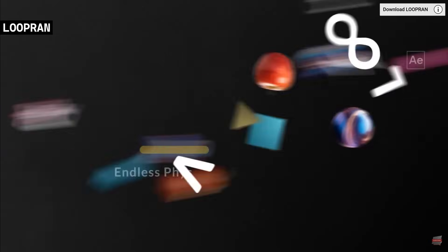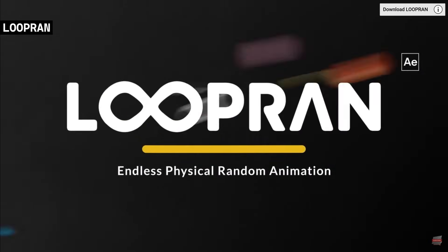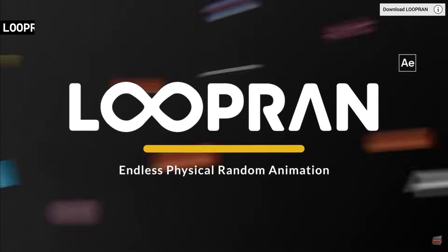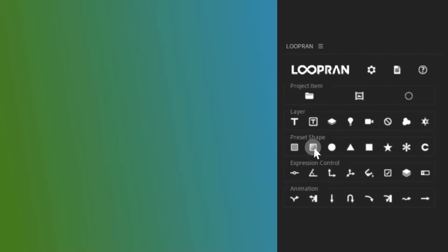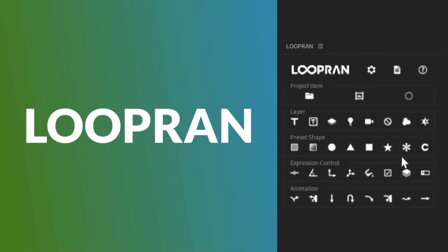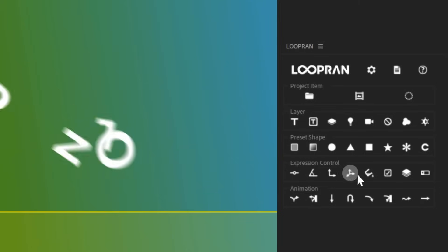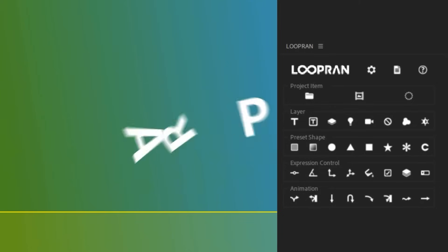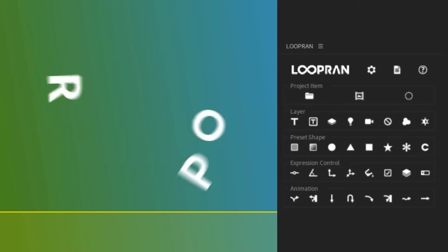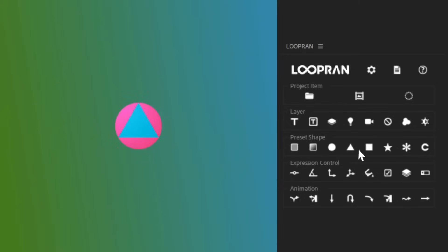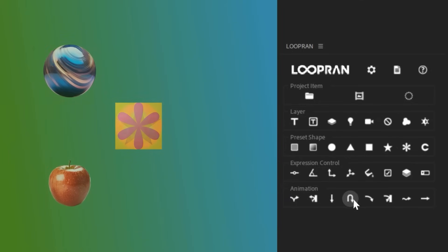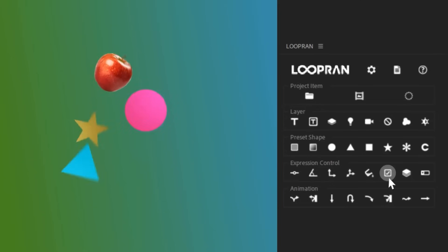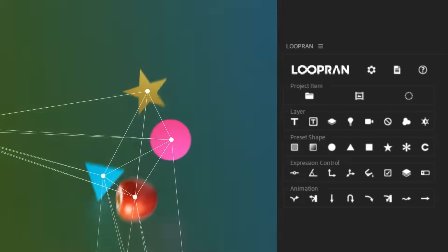LoopRan allows users to create endless physical random animations, featuring 8 types of high-quality, physics-based animations that continue infinitely with random patterns. It offers over 40 customizable settings for gravity, speed, random range, and much more. The tool includes a launcher for executing 35 features, such as composition creation, with just a single click. Additionally, users can generate gradient patterns, create preset shapes, and adjust animation targets for a more efficient workflow.